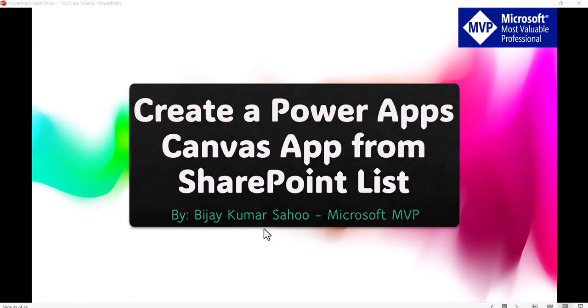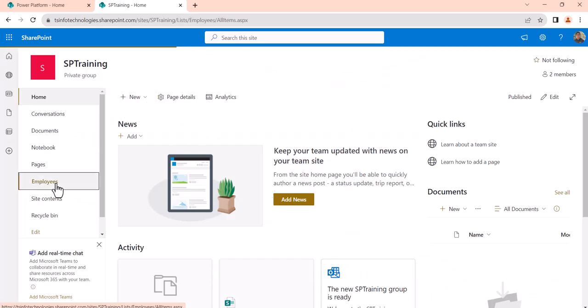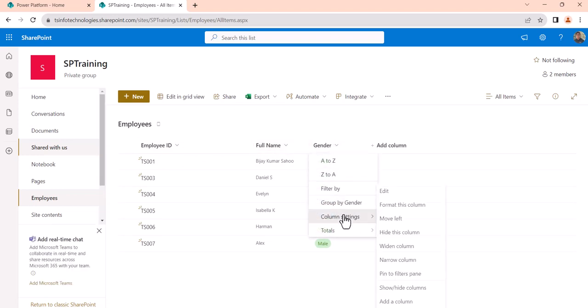Let me open my SharePoint site and we will see step by step how we can create the PowerApps canvas app from a SharePoint list. Here I have an employees list, and in that list I have a title column which I renamed to Employee ID, a full name column, and a gender column which is a choice column.